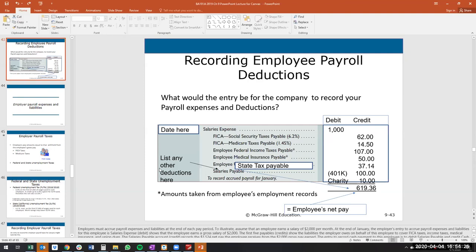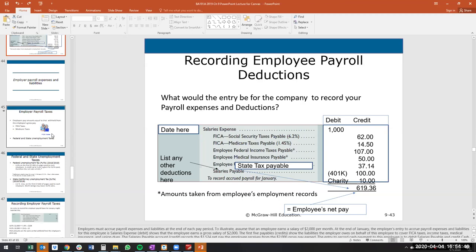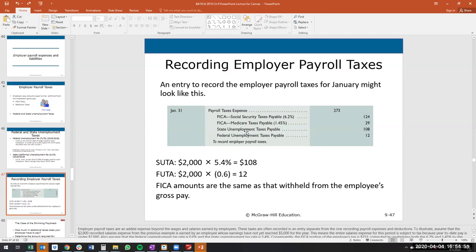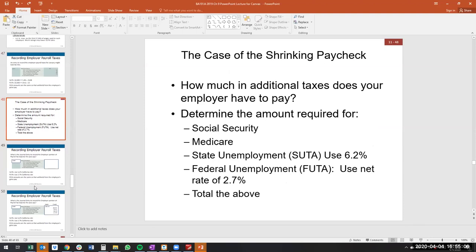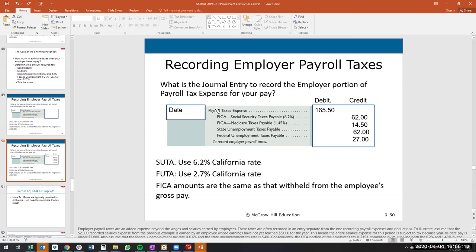For the employee journal entry: debit salaries expense, credit FICA taxes payable, Medicare taxes payable, federal income tax payable, medical insurance payable, state tax payable, charity payable, and salaries payable for net pay. For the employer journal entry: debit payroll tax expense, credit FICA taxes payable, Medicare taxes payable, FUTA payable, and SUTA payable. You don't need to memorize exact tax rates — they'll be given to you.